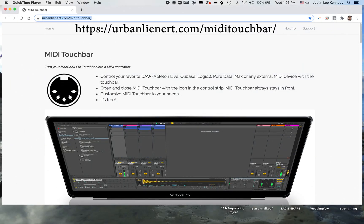This is a tutorial for an application named MIDI Touch Bar, which transforms the touch bar of a Mac laptop into a MIDI controller.